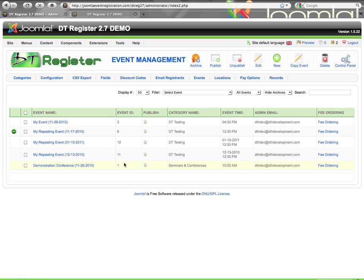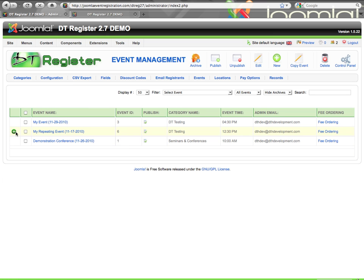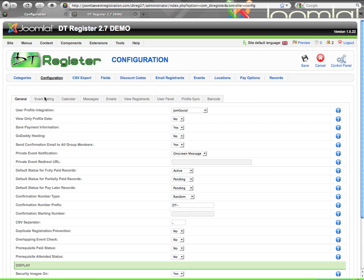You see all your events in the back here are listed according to category, just like they are on the front end. You do have a display here of the event's time, and then you have the admin notification email that displays here as well. You can also do ordering — I'm going to jump over to the configuration, and within the event listing tab, there is an ordering option.